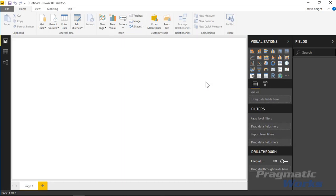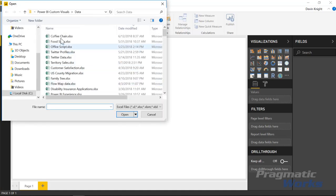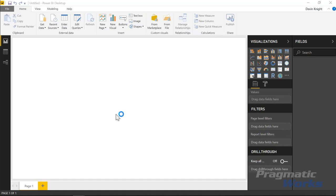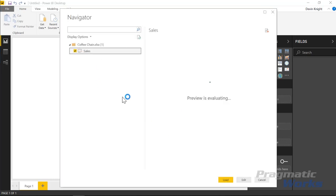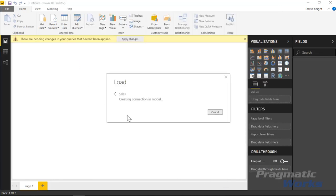In this example we're going to be looking at some traditional sales data, but really the dataset doesn't matter — you can use any kind of dataset with this. I'm going to go up to the Get Data section, select Excel, and pull in some data called Coffee Chain — it's made-up data from a coffee chain. I'll select the sales data, load it into my data model, and make it available for this demonstration.